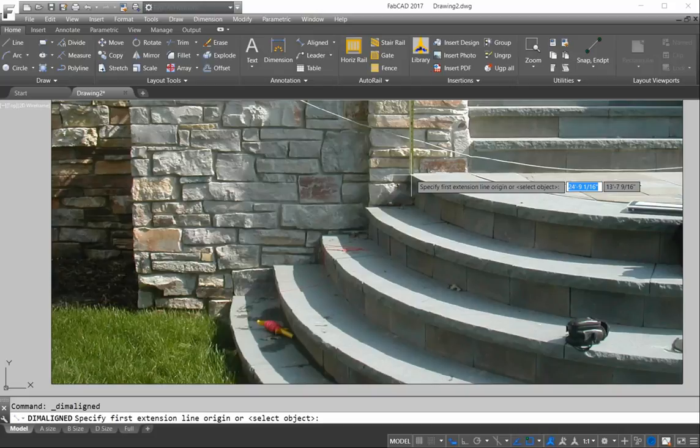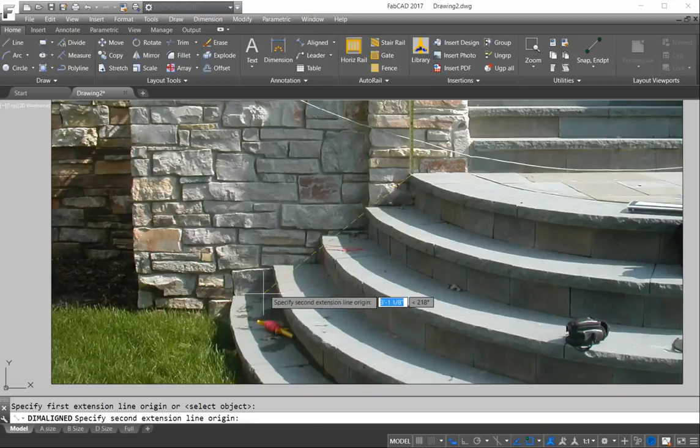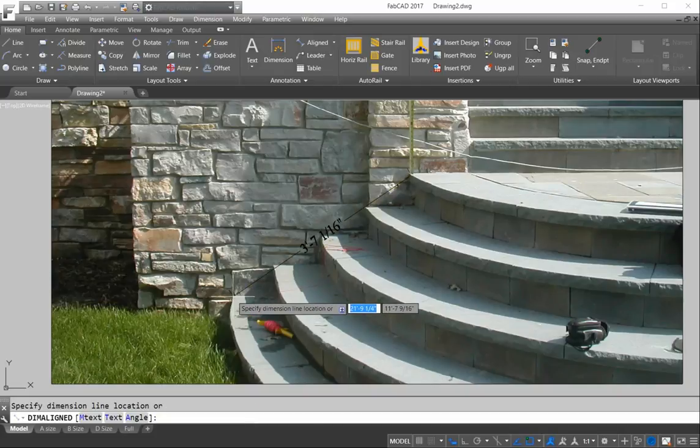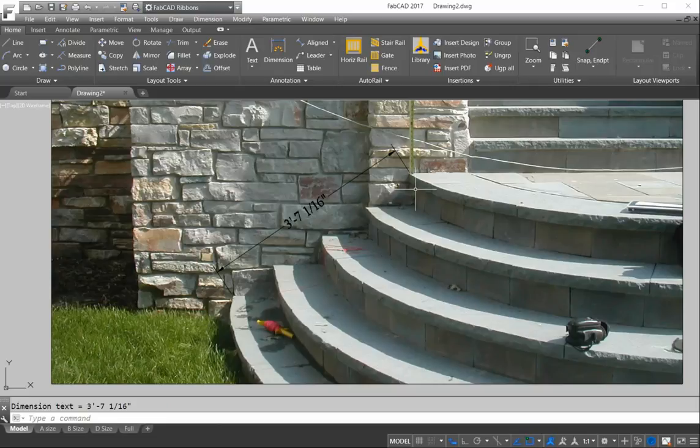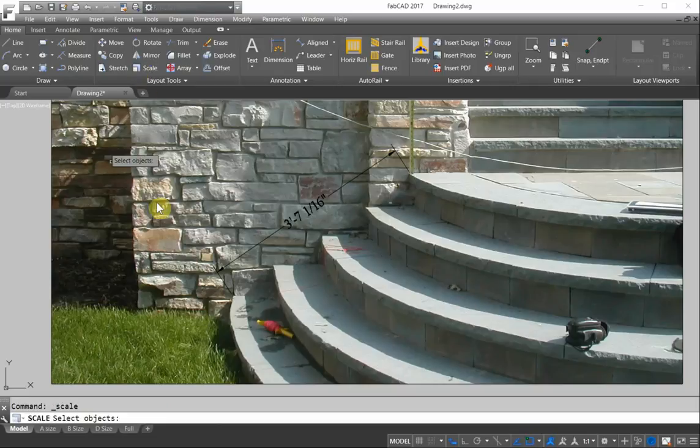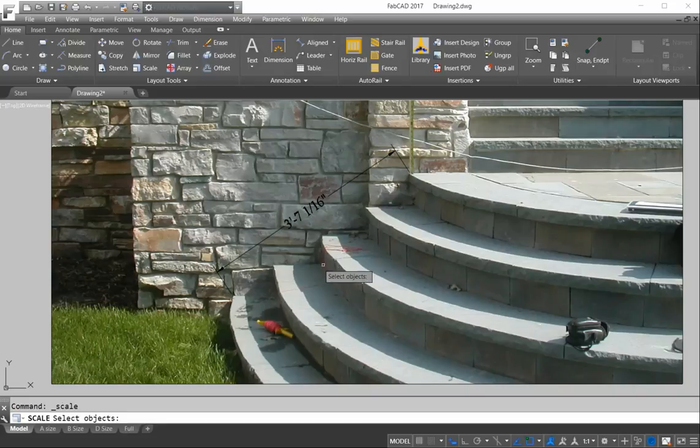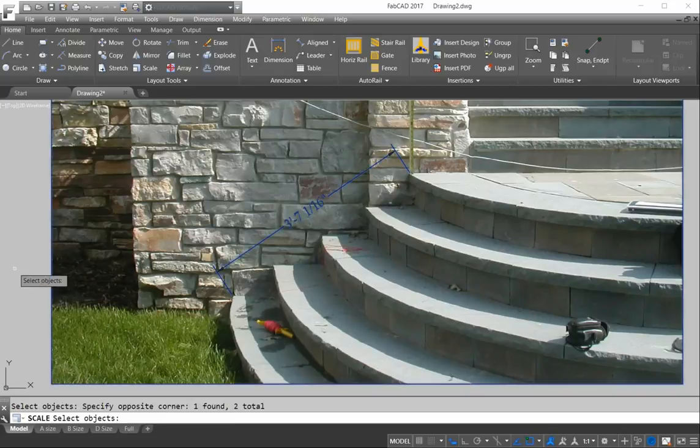We're going to go from the nose of the step here to the nose of the step down here. And it's three foot seven and one sixteenth. We want this to be 48. So we're going to use the scale command and we'll select the objects. We'll select the dimension as well as the photo.